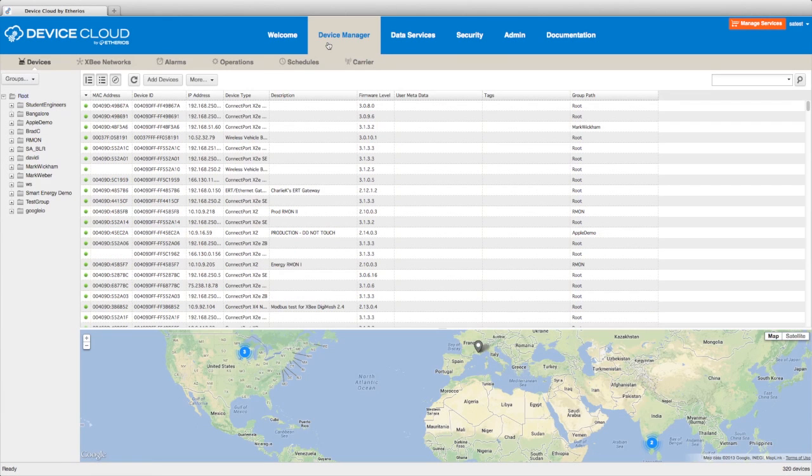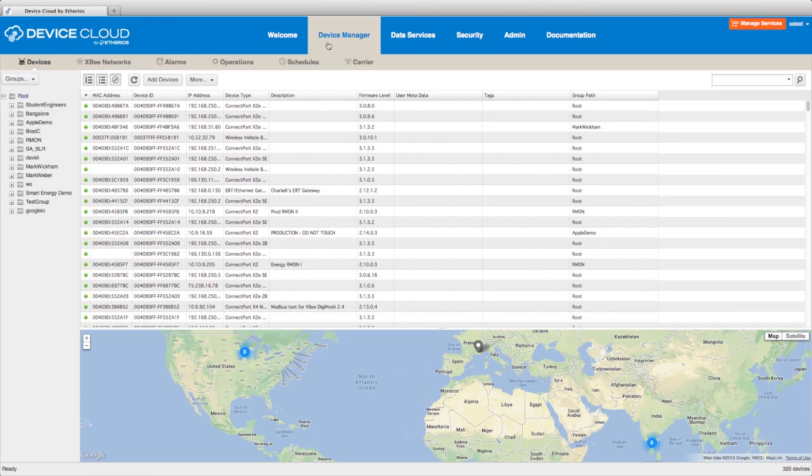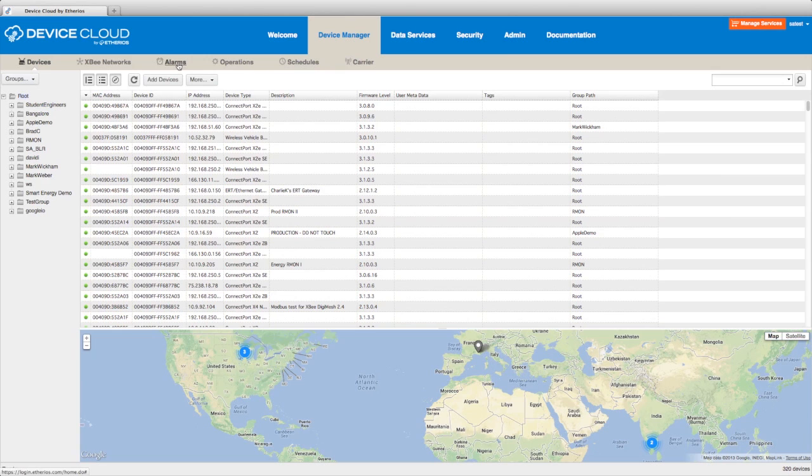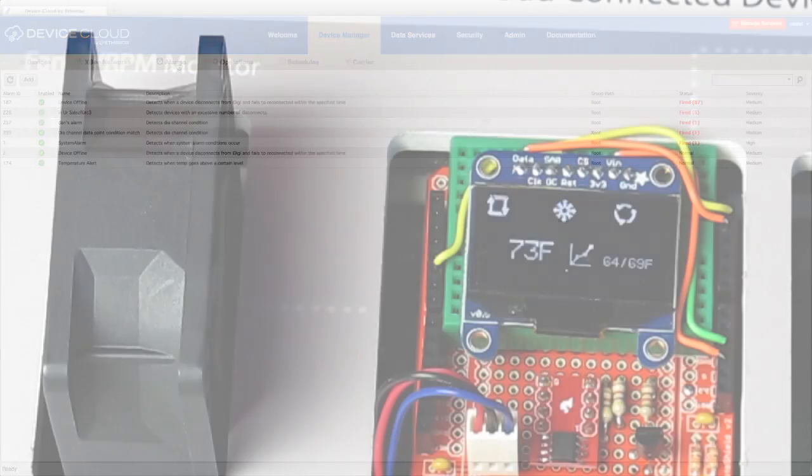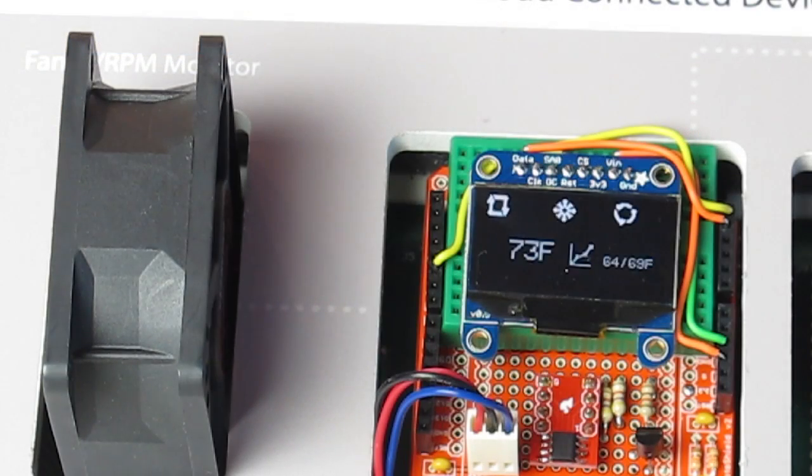Device Manager by Ethereos is a web-based application that provides remote monitoring of connected thermostats and allows alerts for notification of problems via email or text messaging.